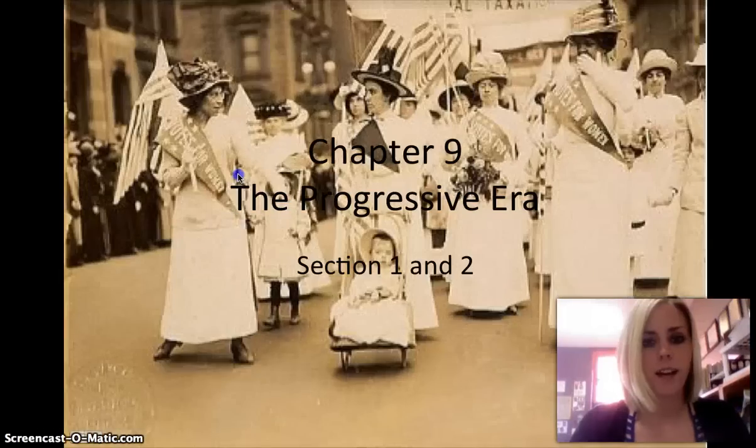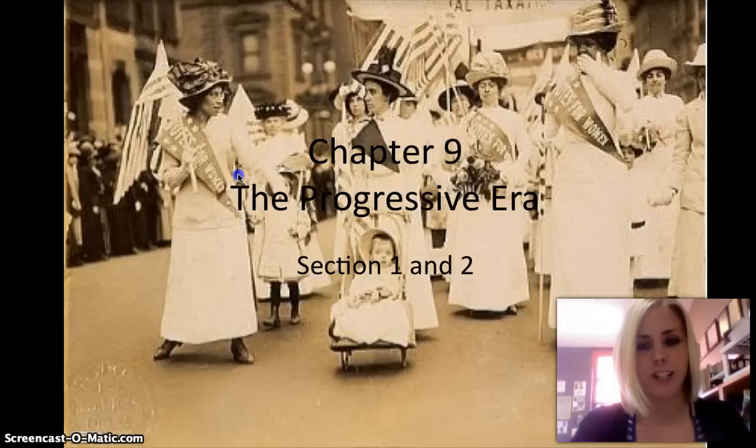Hi, guys. After a very long and tedious chapter 10, you've done a great job finishing. We are moving right along to chapter 9, section 1, and we will be studying the origins of progressivism.